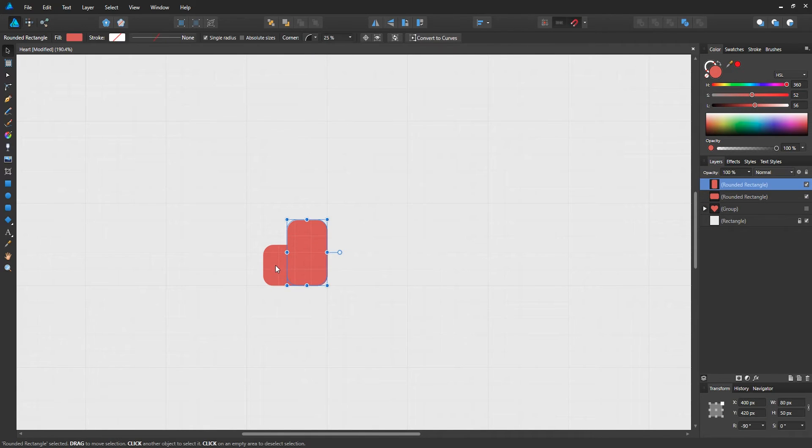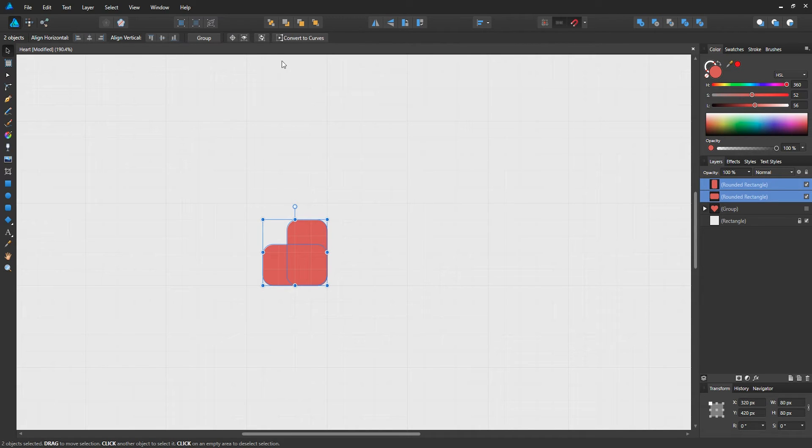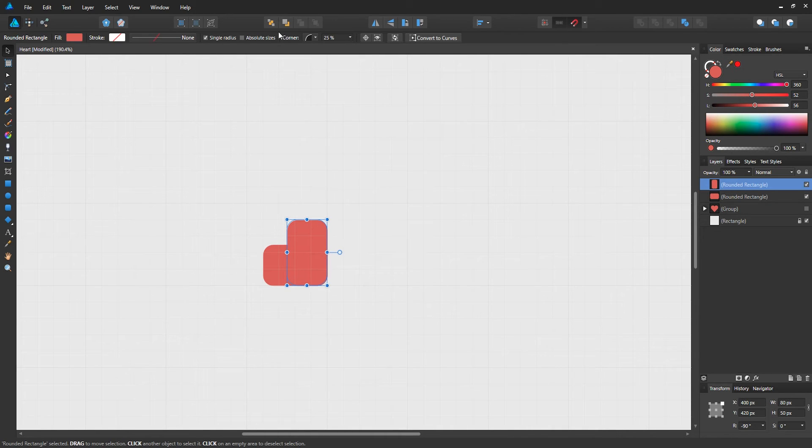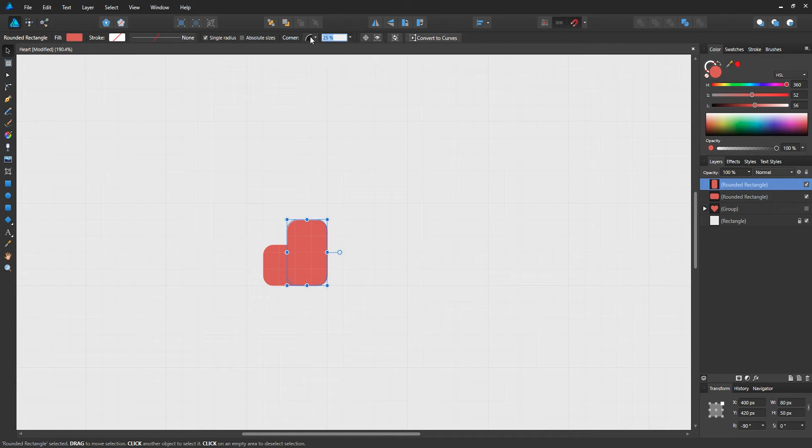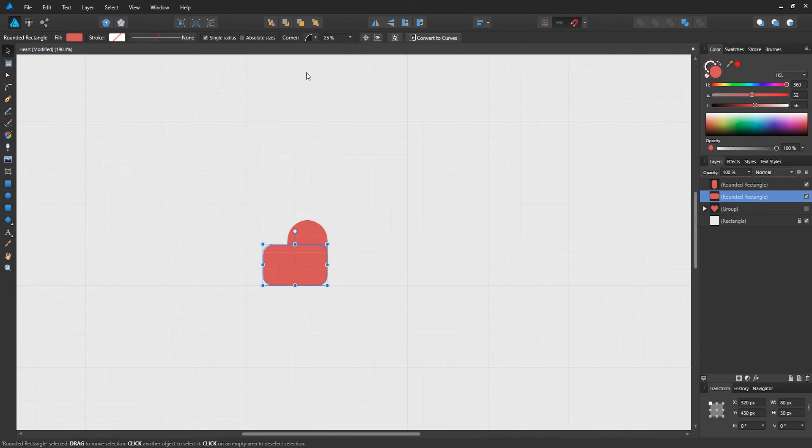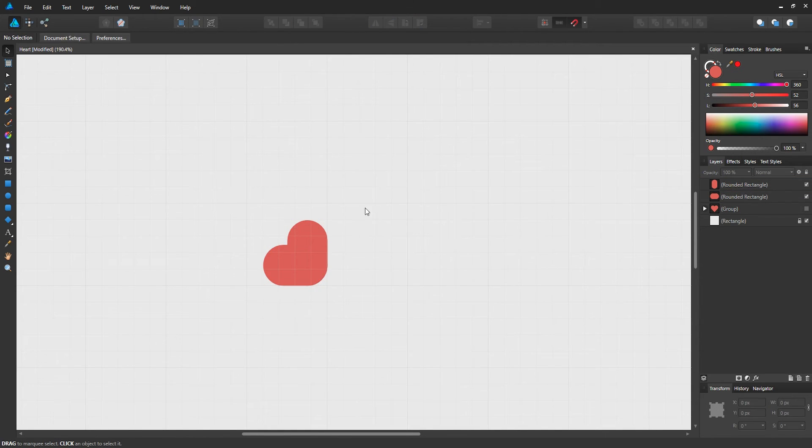We can select both by holding shift and clicking on each of them, but we can't round it out for some reason. There might be a way, but for now we're going to do it individually. Select one of the rectangles, and then you'll see a percentage value near the corner setting, which is set to 25, but we're going to set that to 75% instead. Do the same thing with the other rectangle, 75%.